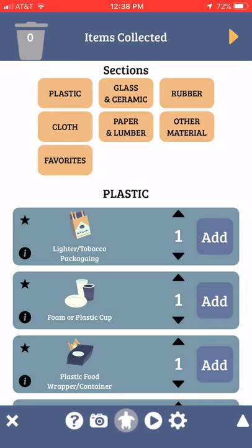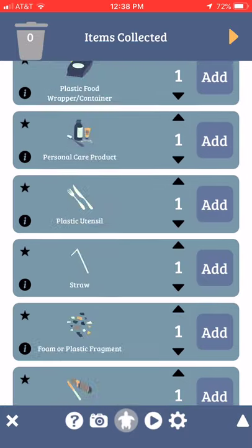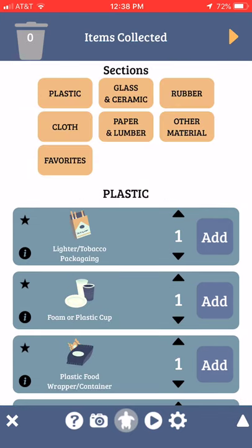At the top of the app you see buttons. If you press on the Paper and Lumber button it'll take you down to the paper and lumber category. If you press on the white triangle in the lower right hand corner of your screen it'll take you back to the top.